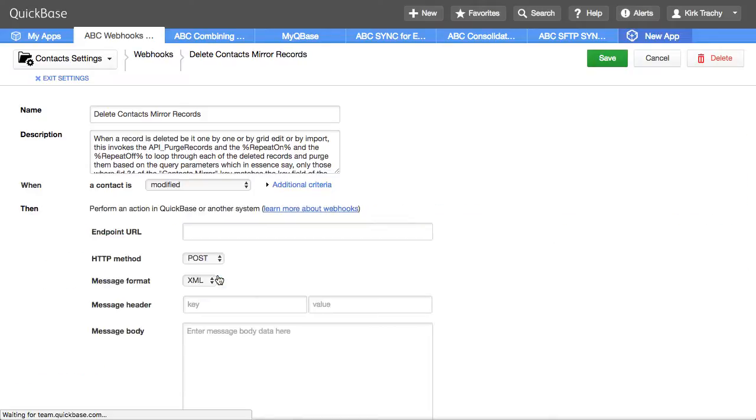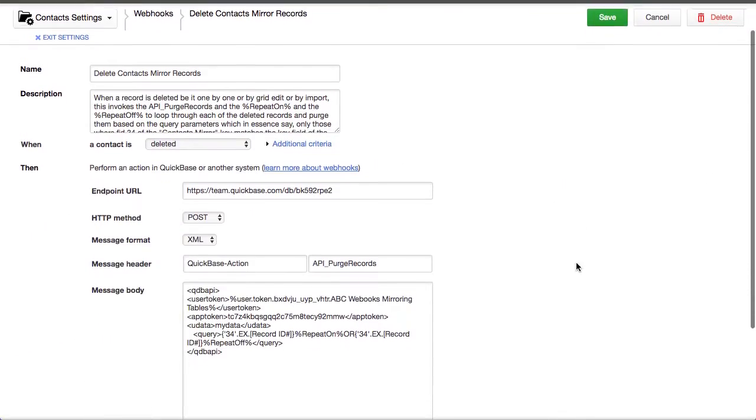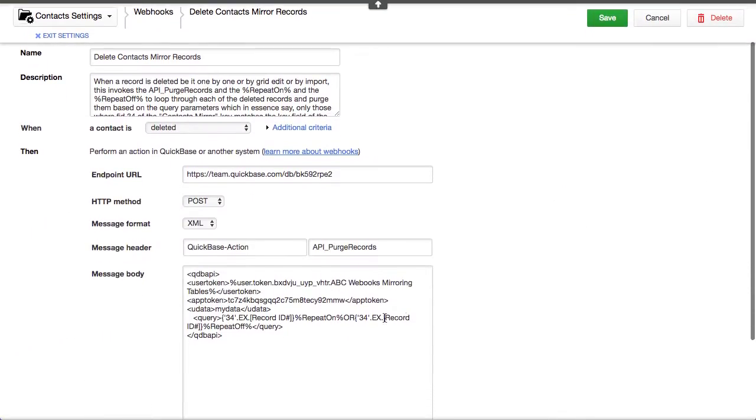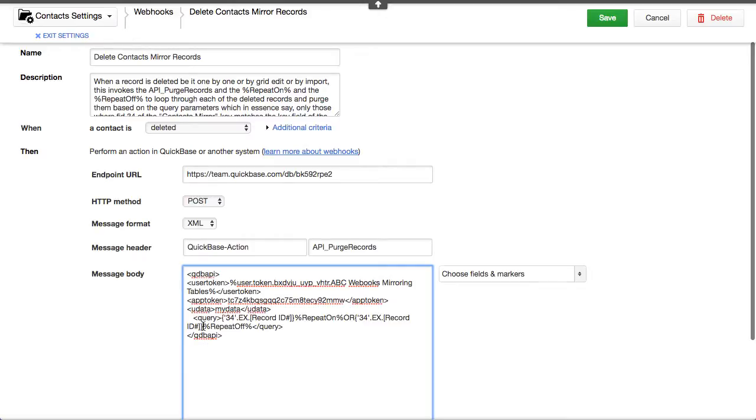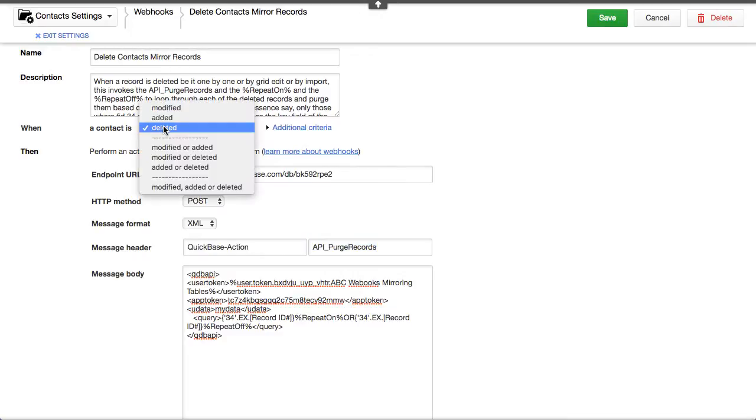So, it uses a different API in this scenario. You still are using the repeat on and the repeat off. Here's your repeat here. And you can also see it's using API purge record only when a record is deleted.